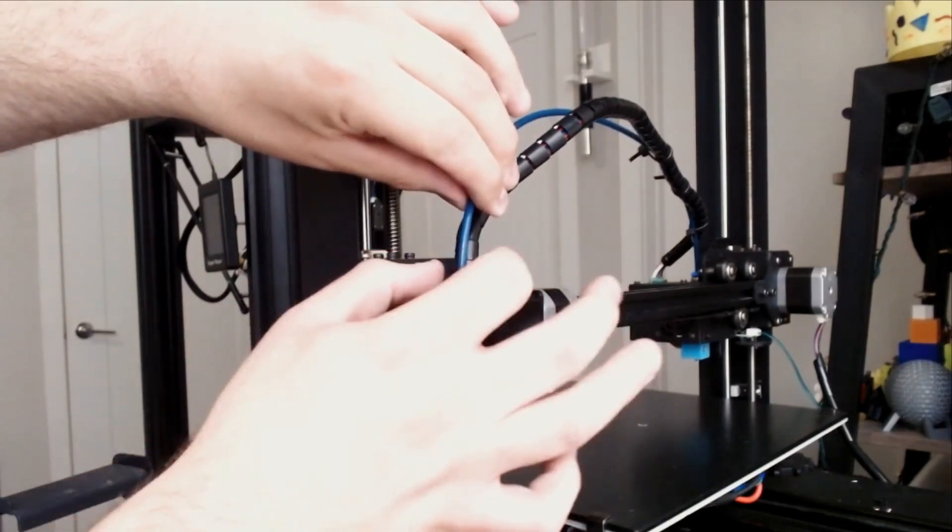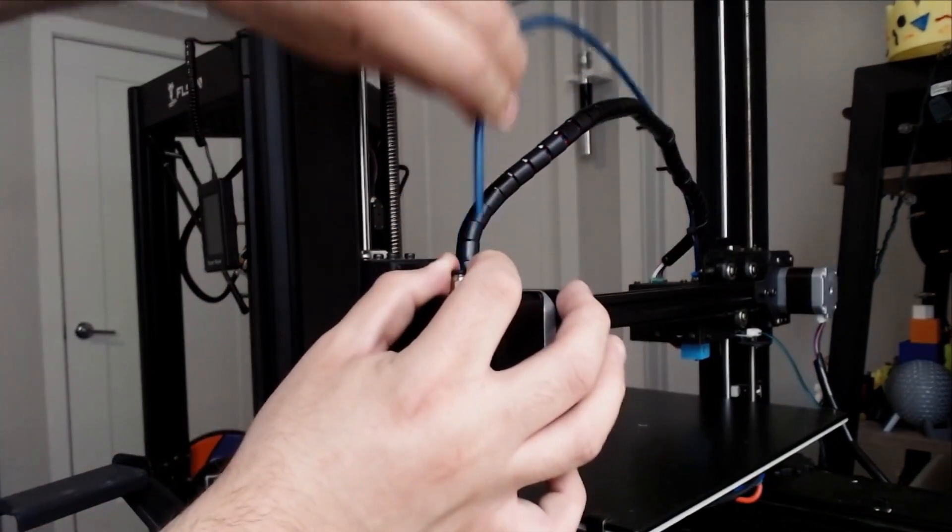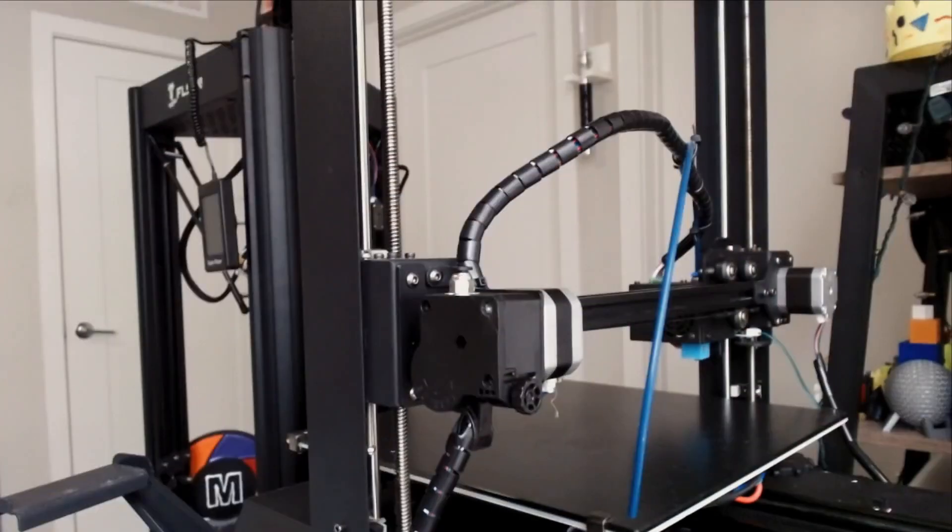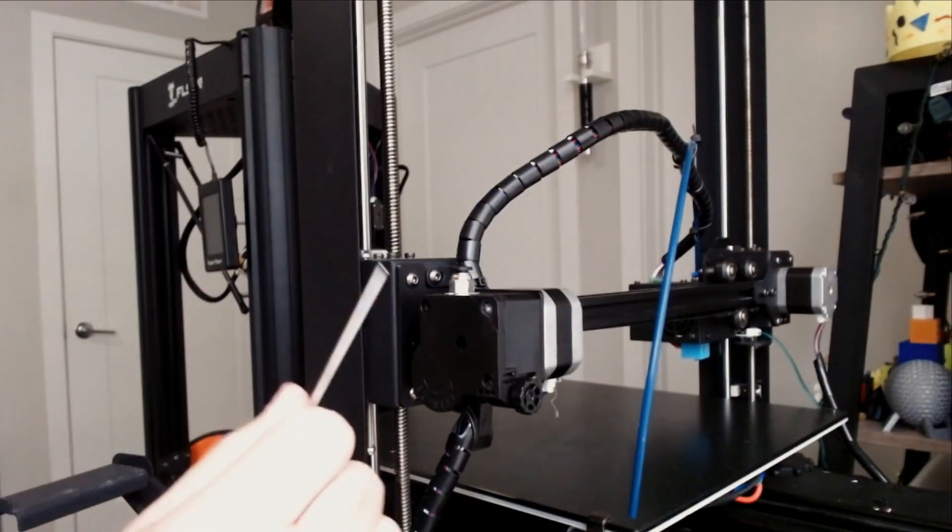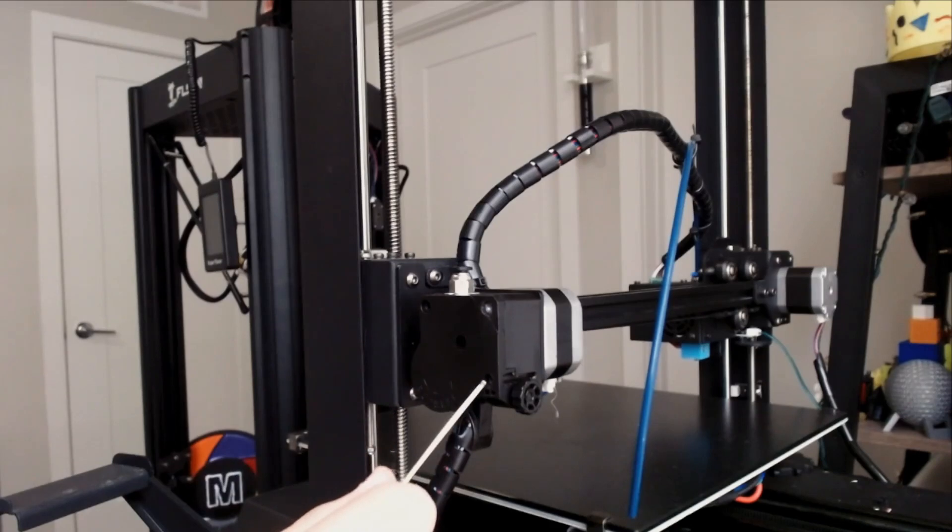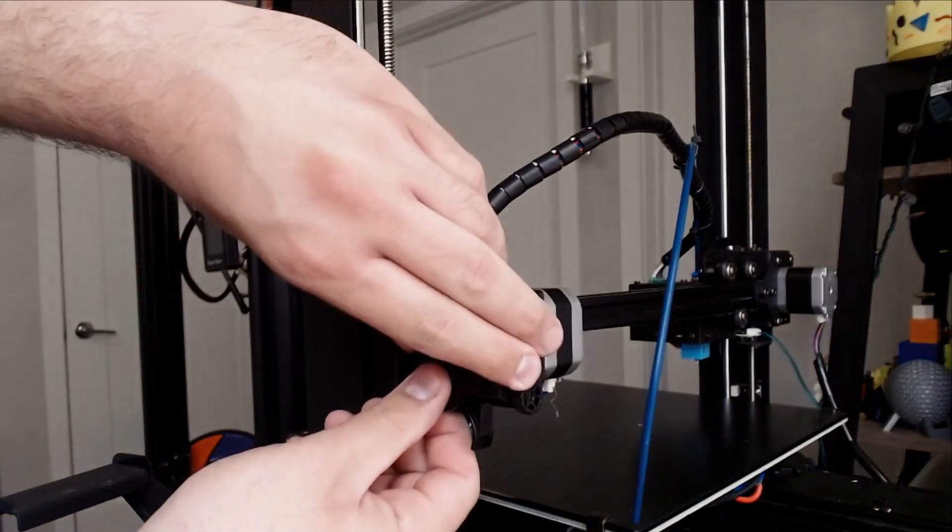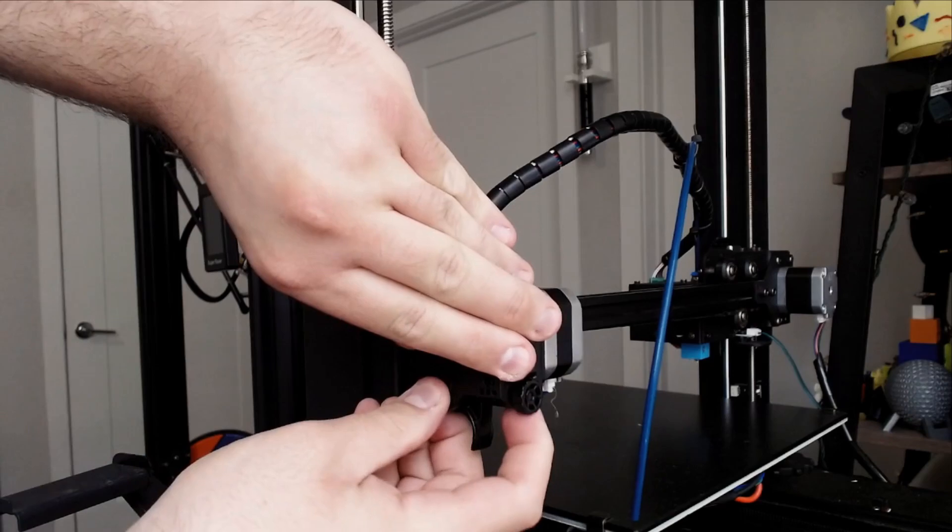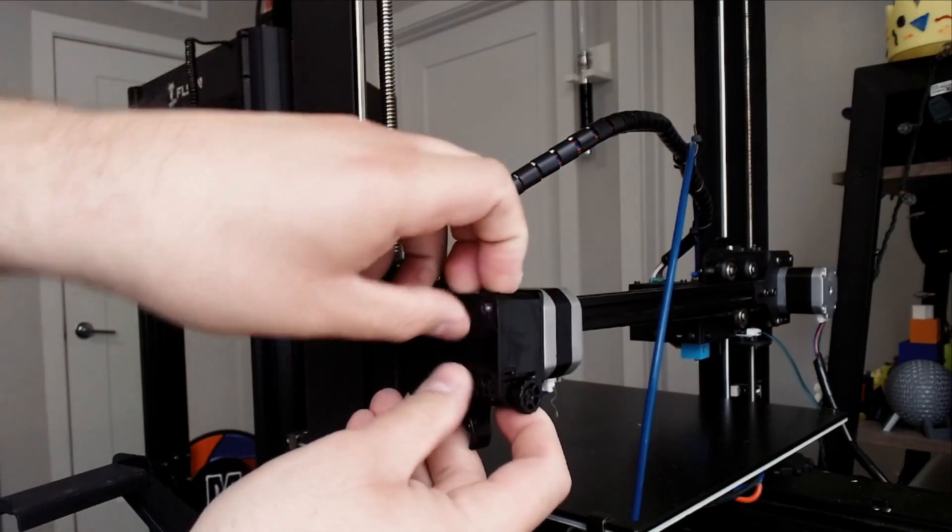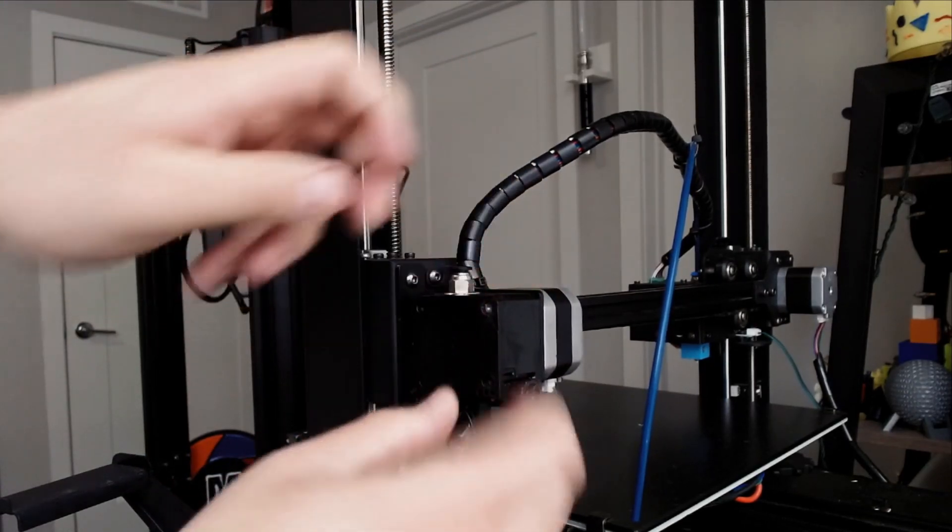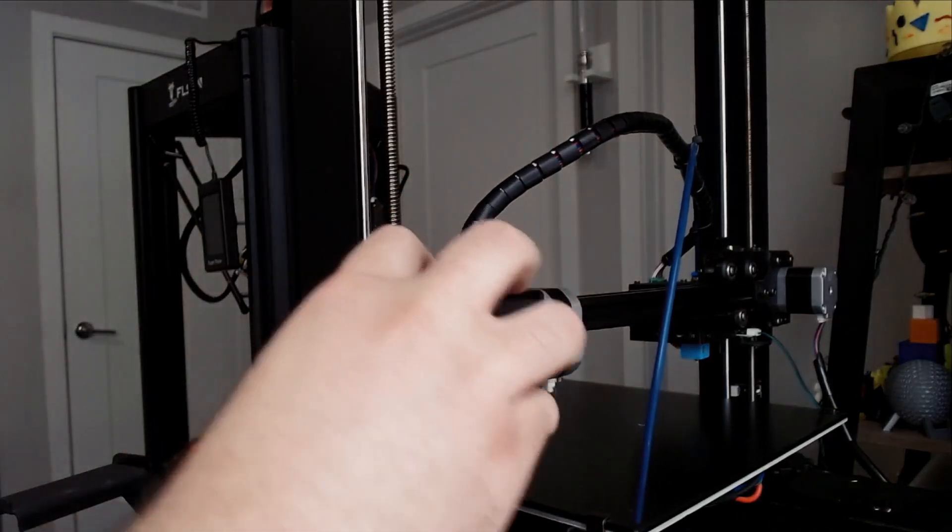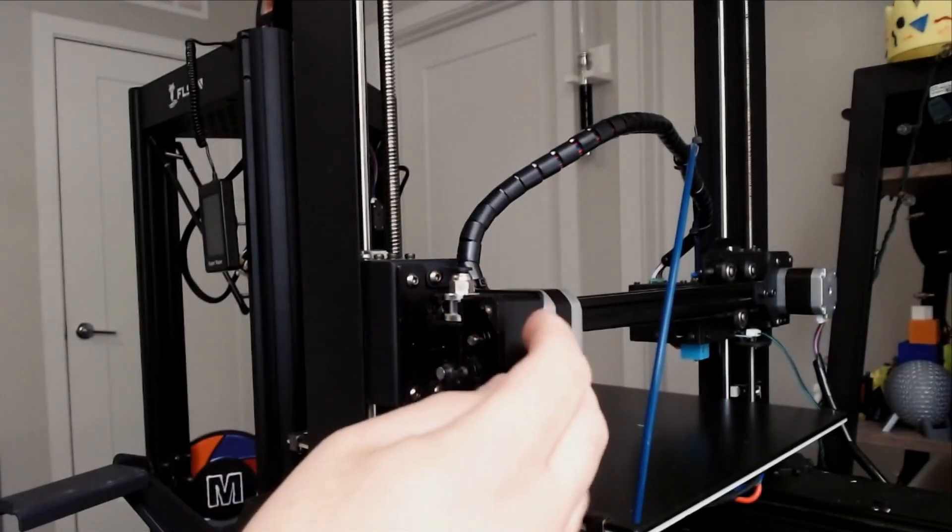The first thing you'll want to do is remove the PTFE tube from the extruder. You then want to take an allen key and unscrew the three screws that are holding the extruder together. Once all three screws are removed, very carefully try to pull the cover off of the extruder. Be very careful as you don't want the spring from the spring-loaded mechanism to go flying out across the room. Trust me, I've learned from experience.